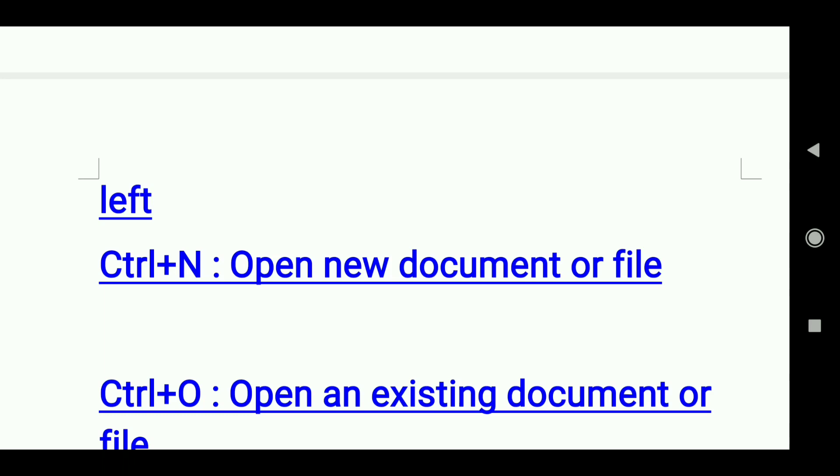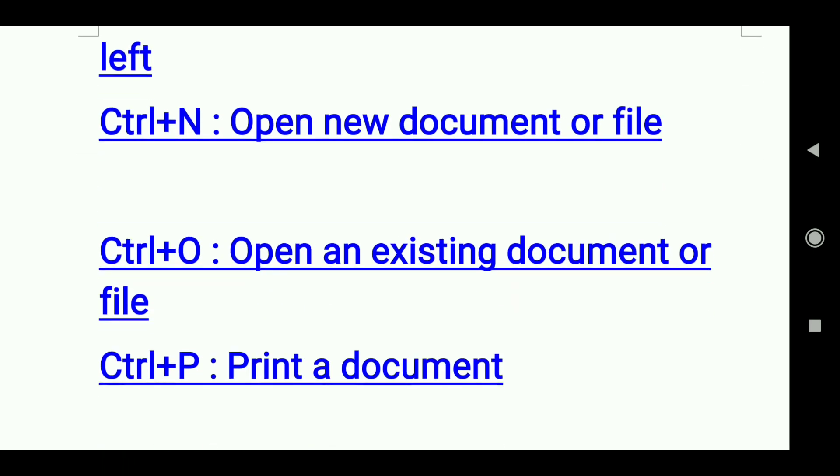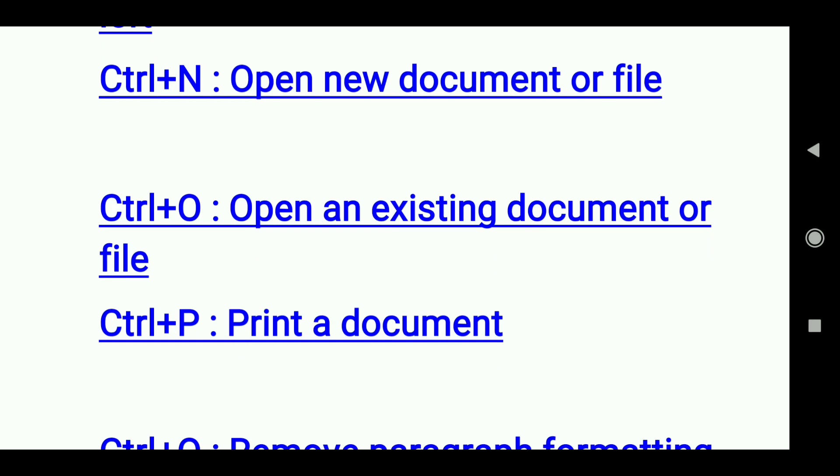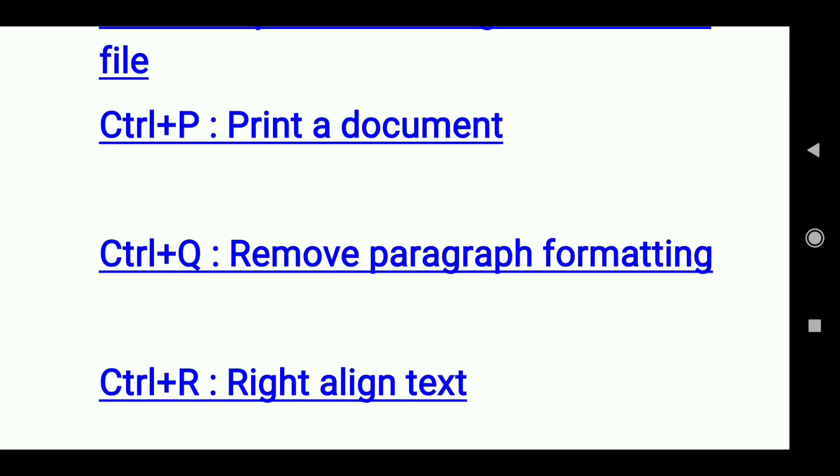Ctrl+N: Open new document or file. Ctrl+O: Open an existing document or file. Ctrl+P: Print a document.